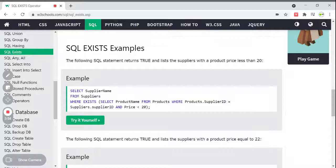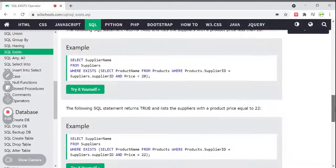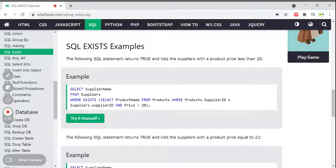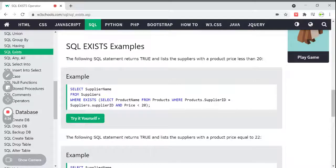We are checking the supplier ID for both tables — the price should be less than 20, and products are in the Products table. So we check those things first: getting the product name. If any data is there, then only we give that supplier name as output. We use EXISTS before the subquery — if any record is present in this particular subquery, then only print the supplier name from Suppliers.